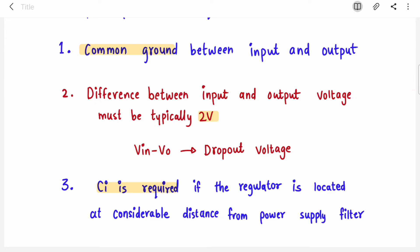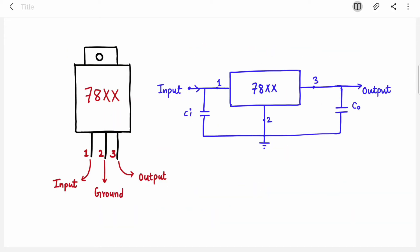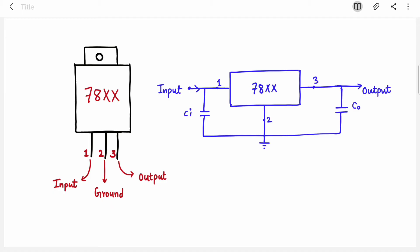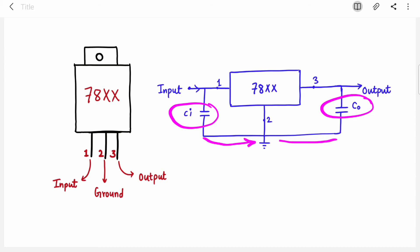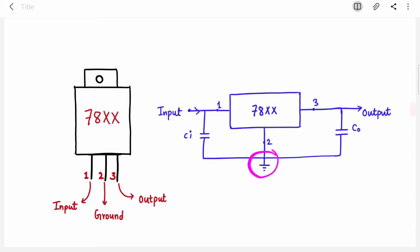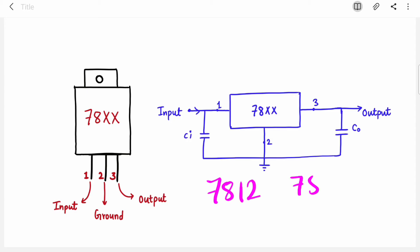This is the pin diagram of positive voltage regulators — the 7800 series. There are three pins: pin 1 is input, pin 2 is ground, and pin 3 is output. The input capacitor and output capacitor are connected, and there is a common ground between input and output. Whatever positive voltage regulator is asked — 7812, 7815 — the diagram is the same; you just replace the last two digits.